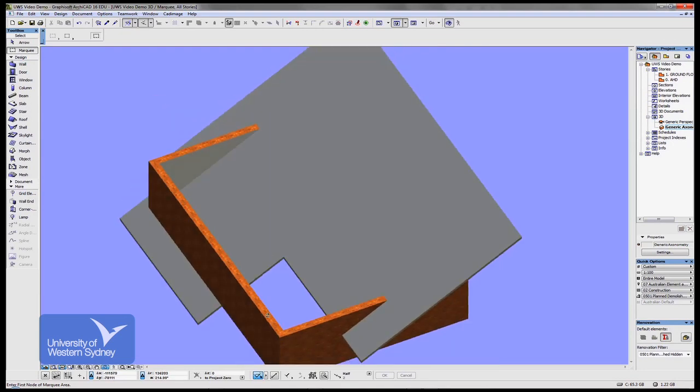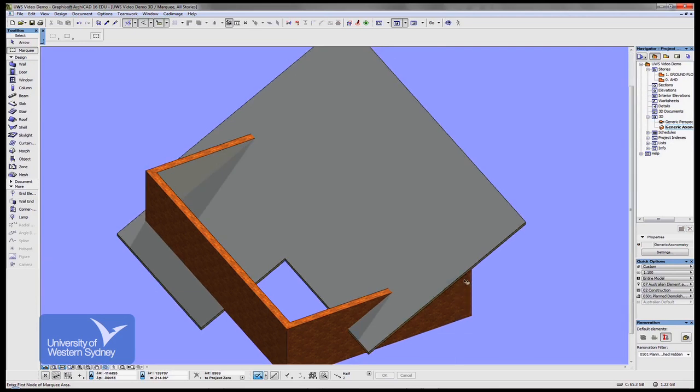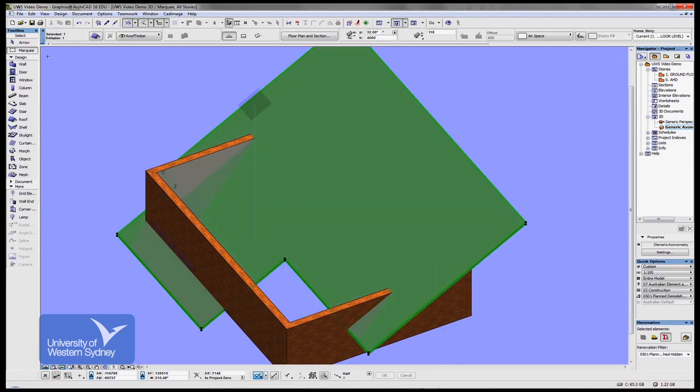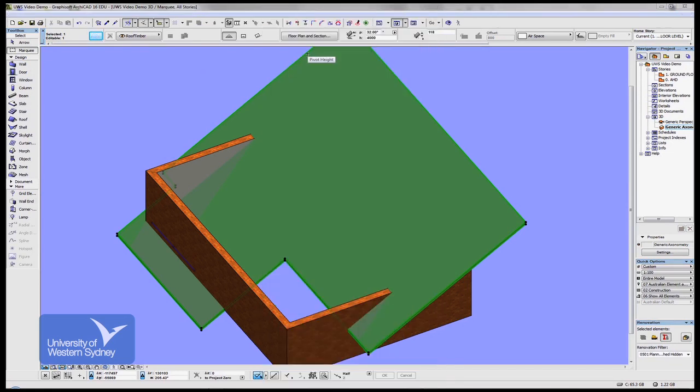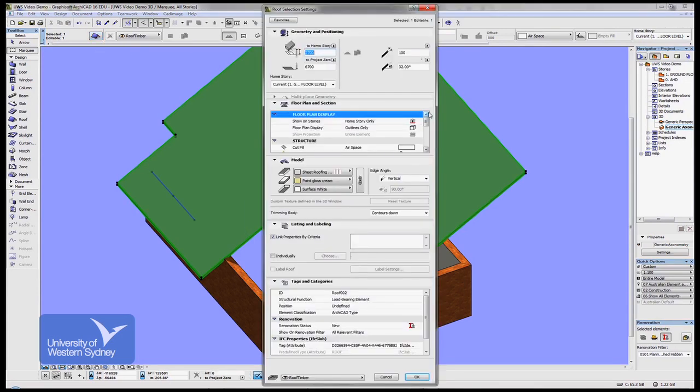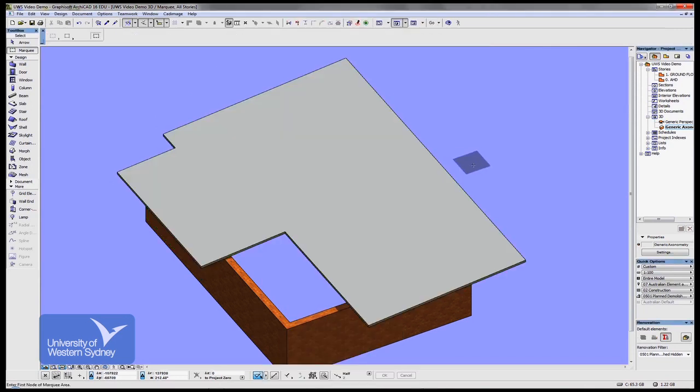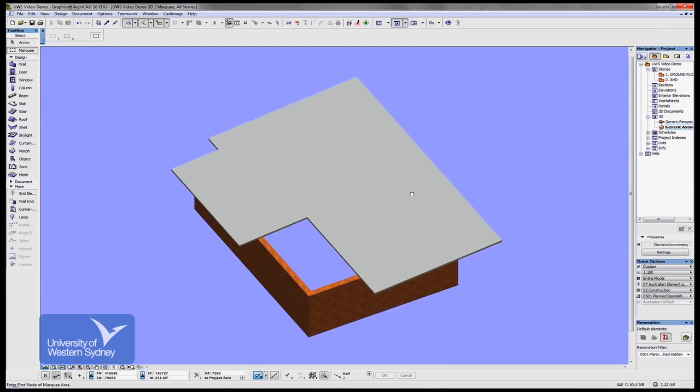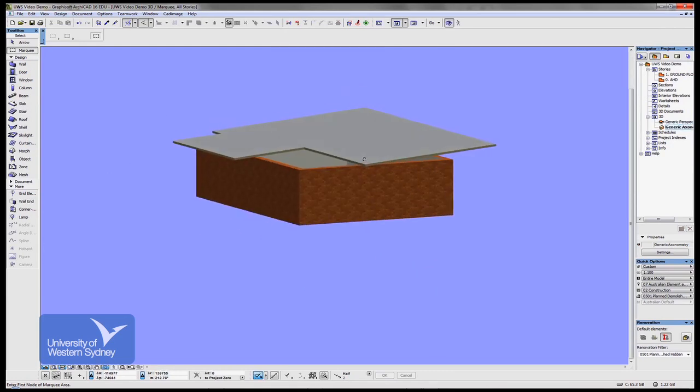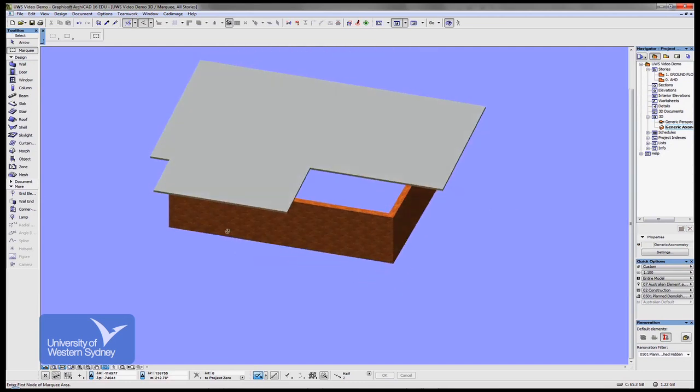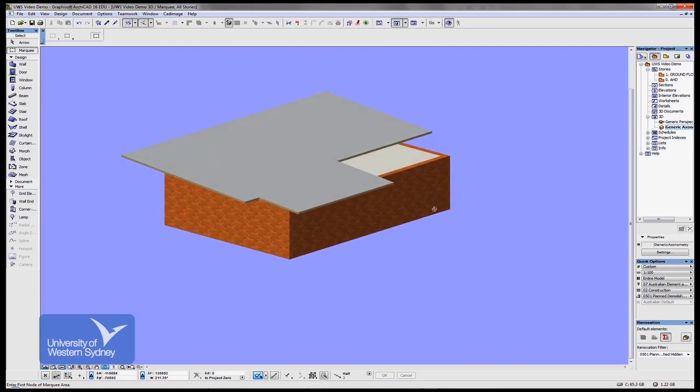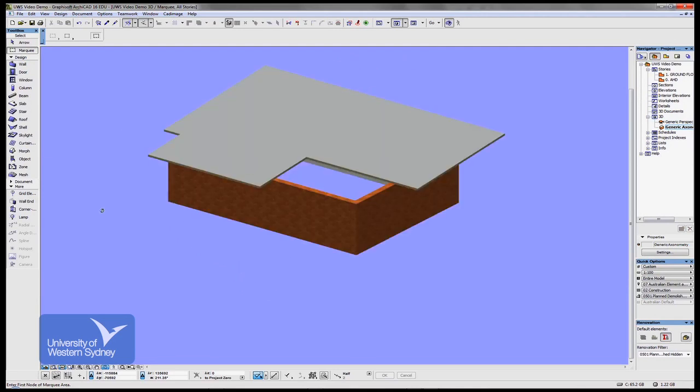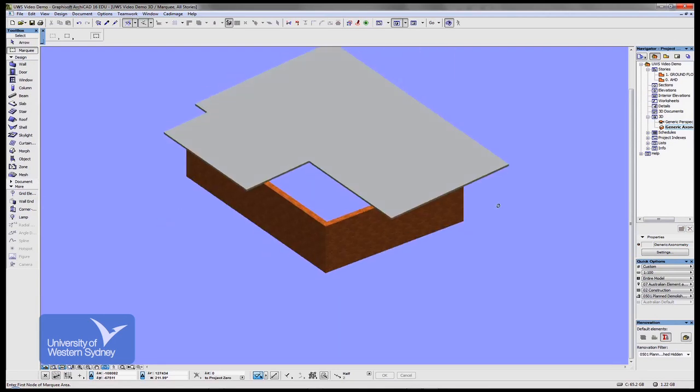If I change the pitch or the height of that roof to 2700 and change the pitch to something like five degrees, you can see that it's sitting over the top of my building. Obviously not fitting the shape of my walls, but nonetheless there's a skillion roof that's not quite rectangular.